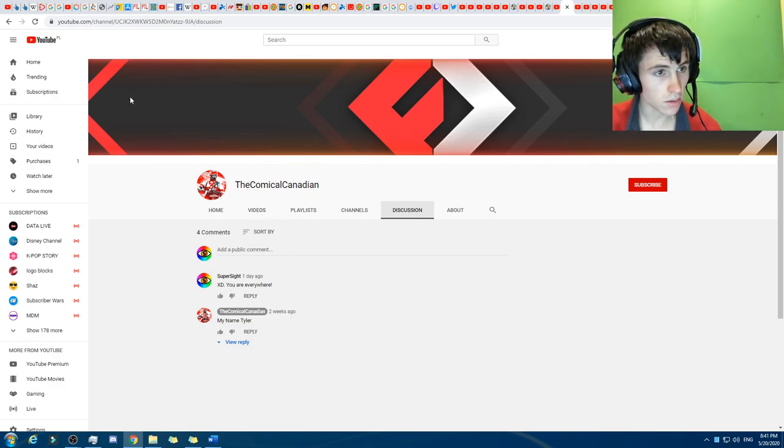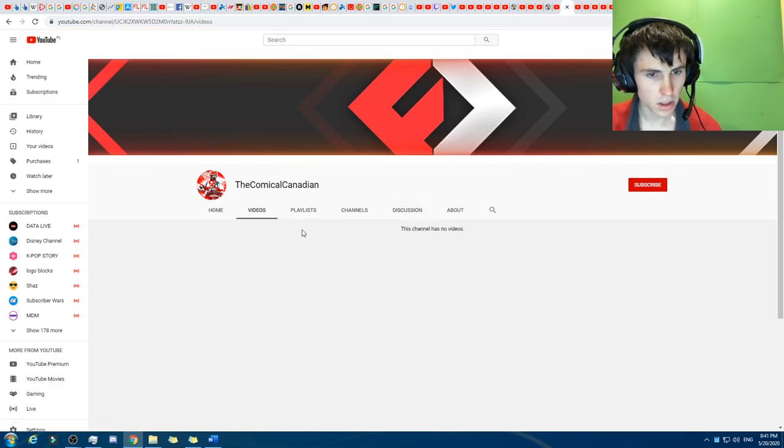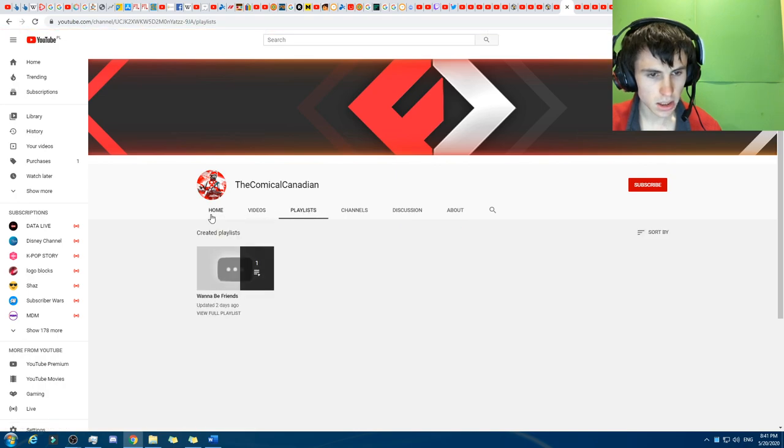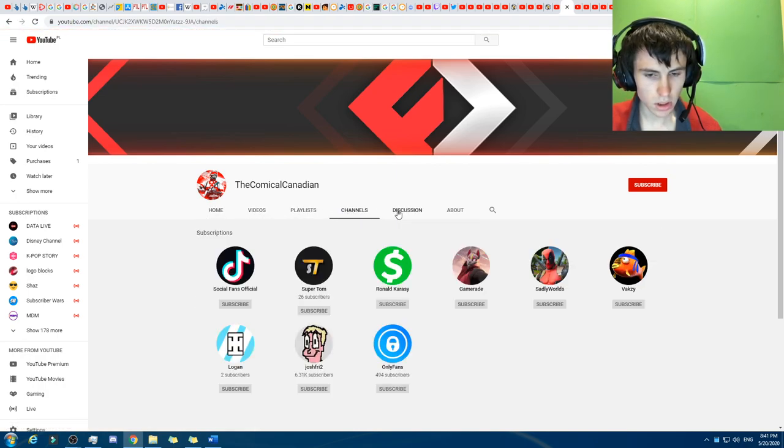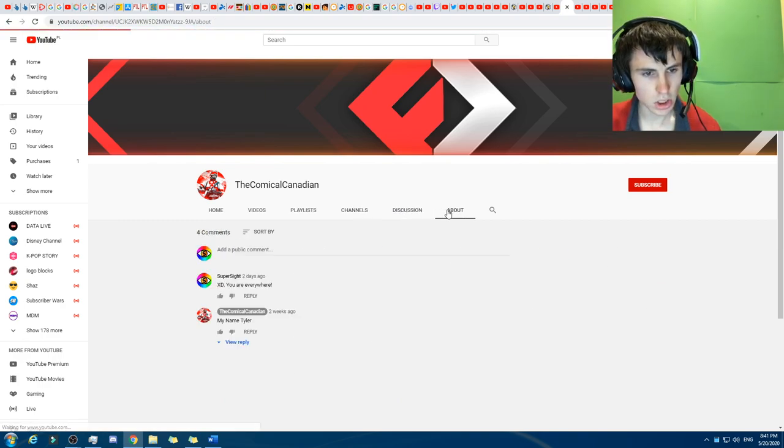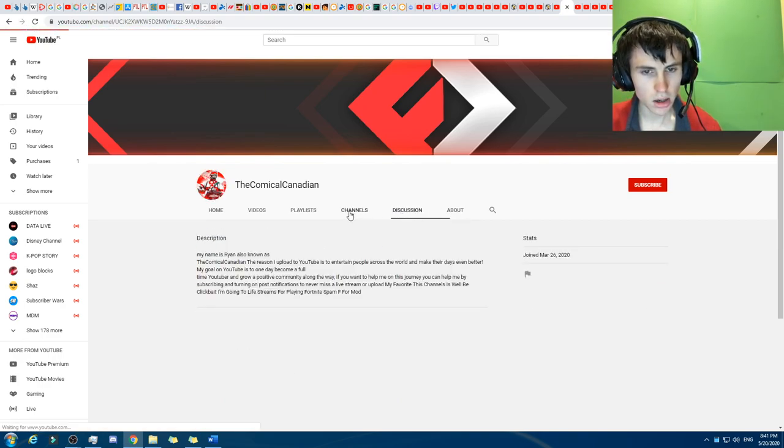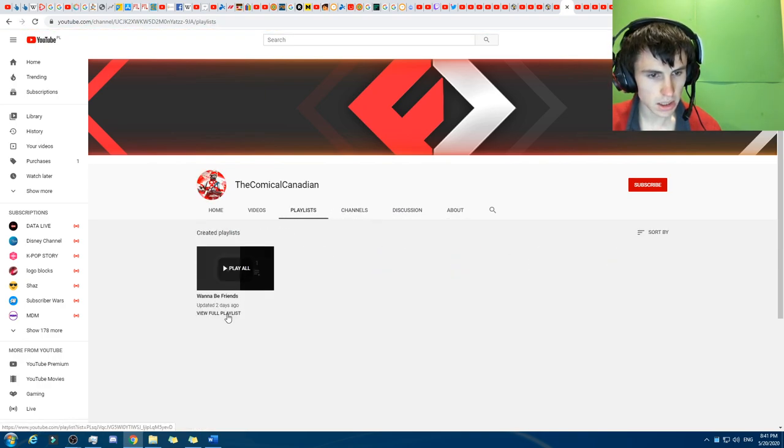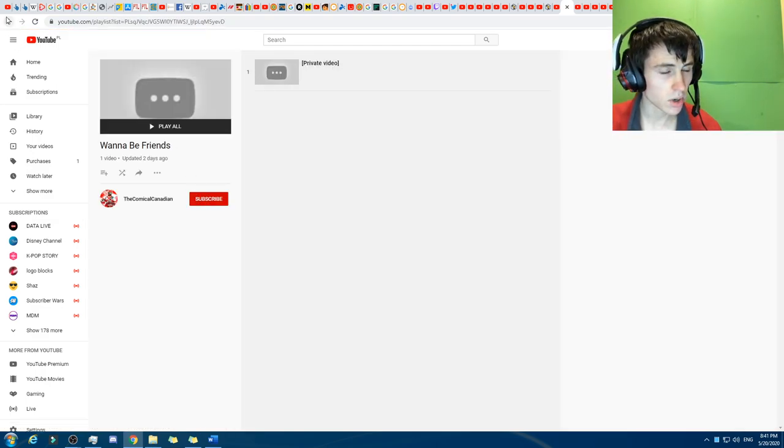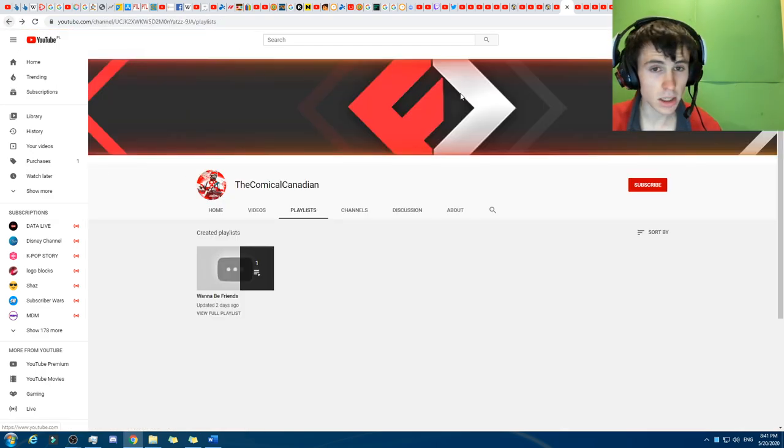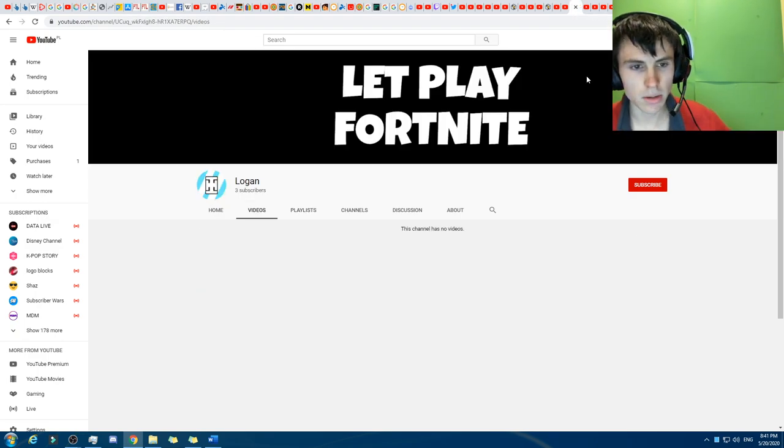This one right here. Comical Canadian. This one may... oh, wait, let's just click on videos. Go playlists. Channels. Yep, they've still got all the channels there. Discussion and about. If we go to the playlists and we click on view full playlists, that one there, which is now a private video. And not deleted, just private.